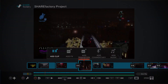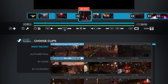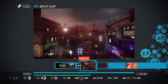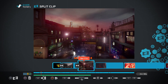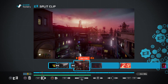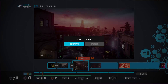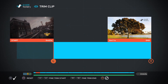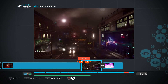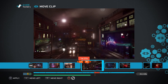Let's start by selecting our clips. These are the gameplay clips you've saved to your PS4's capture gallery by using the Share button on your DualShock 4. While making your video, you can edit your clips using ShareFactory's built-in tools. You can split a longer clip into two, trim off the front or back, or move your clip around on the timeline.